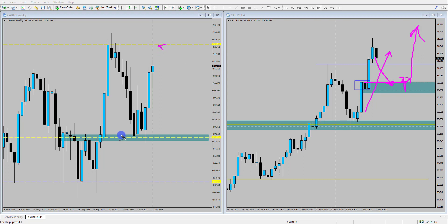So keep an eye on CAD Yen — could be a bullish opportunity forming. I hope you enjoyed the video update. If you did, leave it a thumbs up, subscribe to the YouTube channel to see more of our Forex trading content and I'll speak to you in the next video.